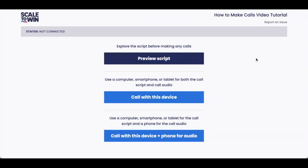Hello and welcome from Scale2Win. Today I'm going to show you how to make calls with a Scale2Win dialer. By the end of this video, you'll know the ins and outs of how to make calls and how to document those meaningful conversations that you're having.